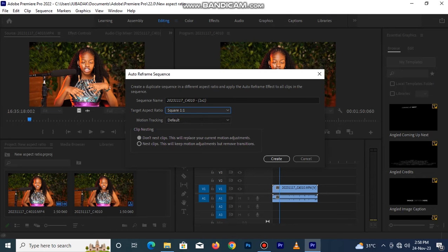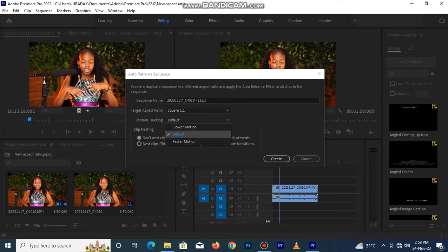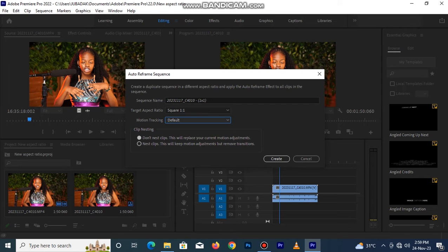Let's start with the 1 by 1 which is square. When you click on it, this second option, click on Default. If you click on this first one you are automatically going to slow the footages. So click on Default, now select the first option here and click Create.